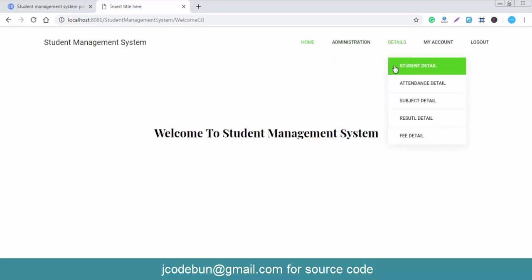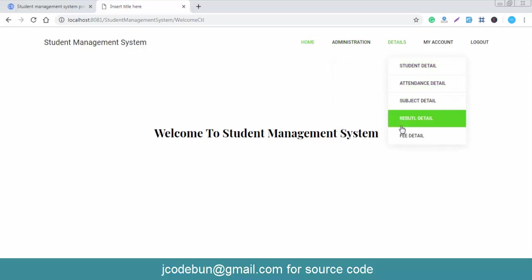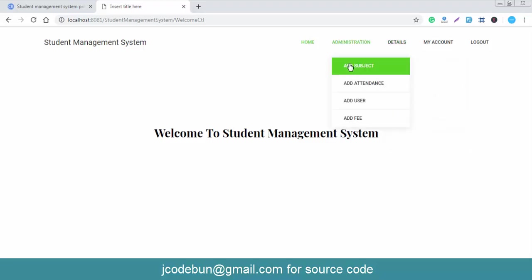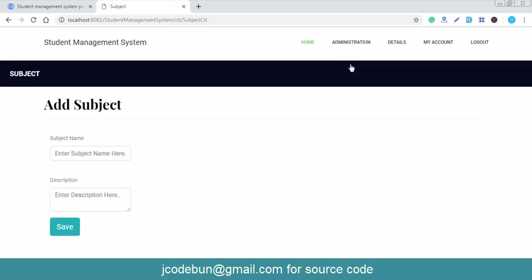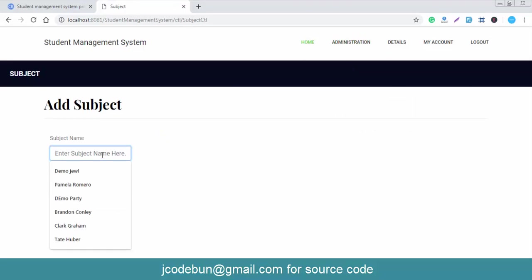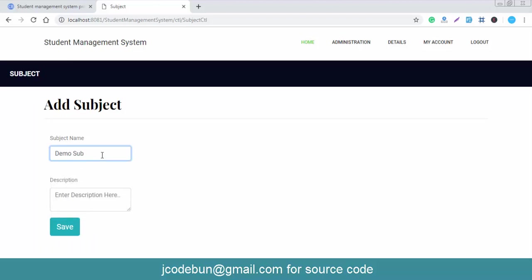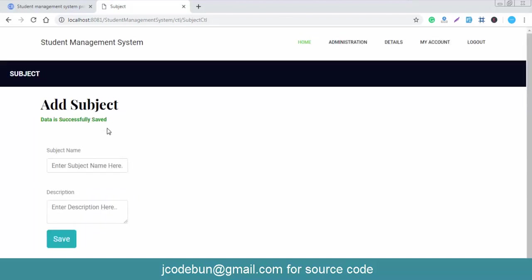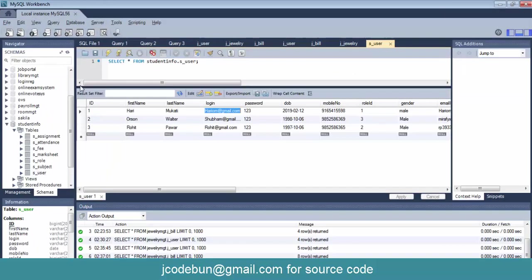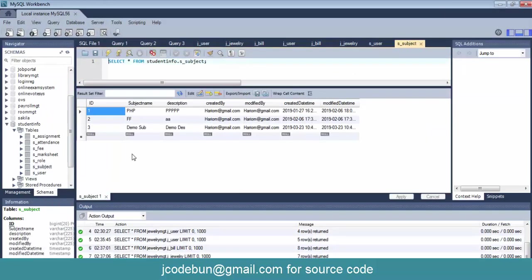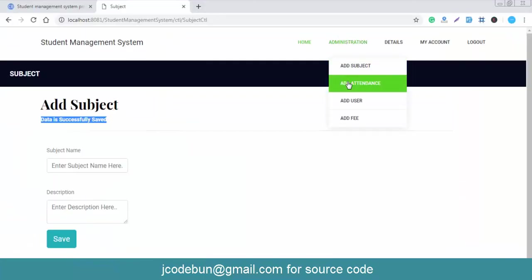Under the Administration section there are modules: Add Subject, Add Attendance, Add User, and Add Fees. Under Detail you can see Student Detail, Attendance Detail, Subject Detail, and Result Detail. Let me click on Add Subject — I'll enter a subject name like 'Demo Subject' and a demo description, then click Save. The data is saved successfully into the subject table.